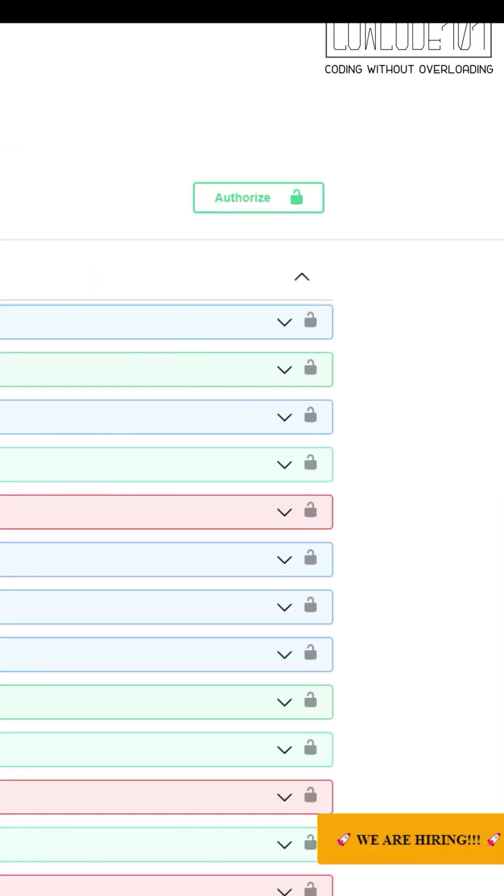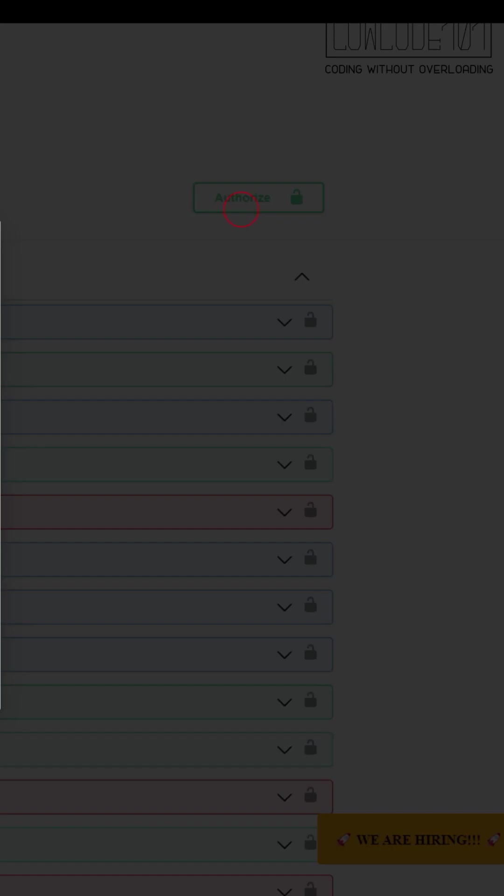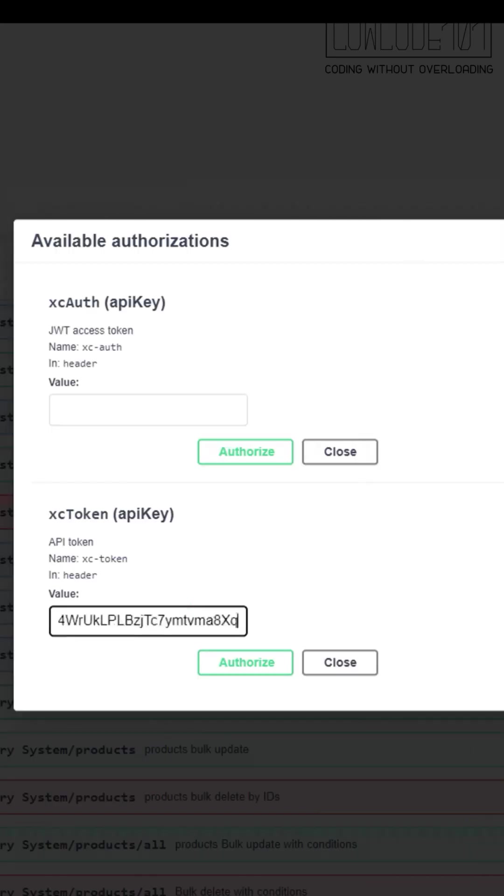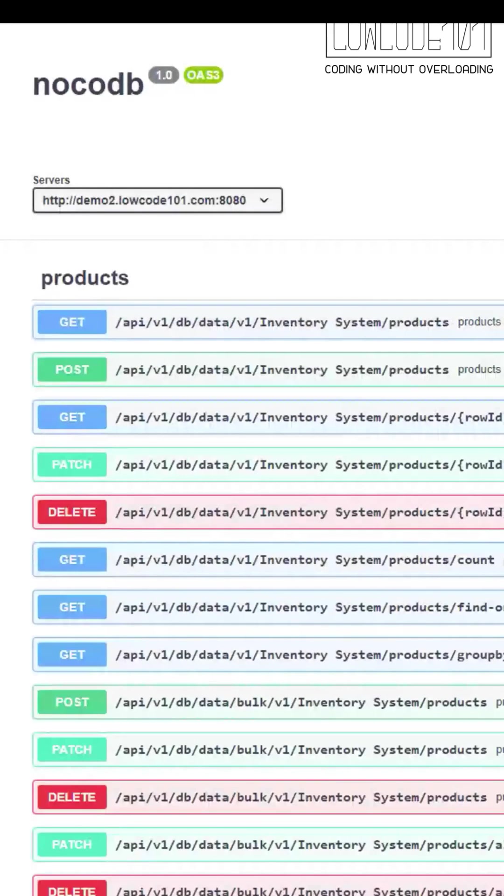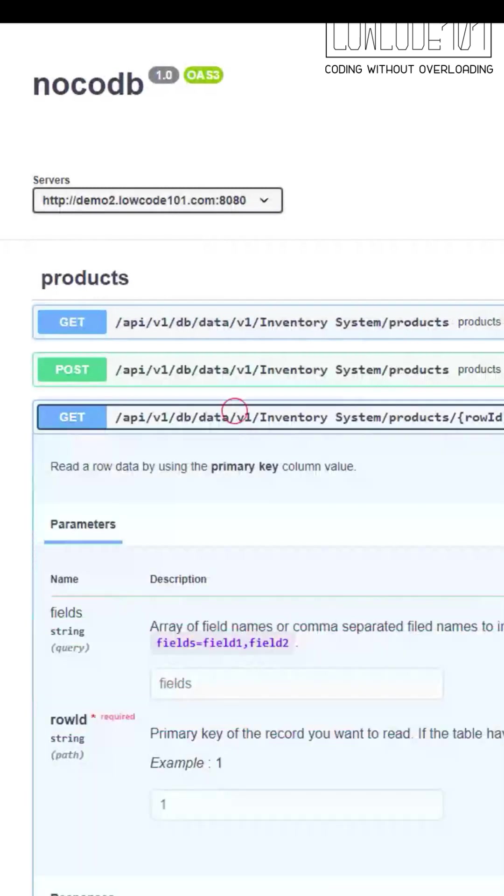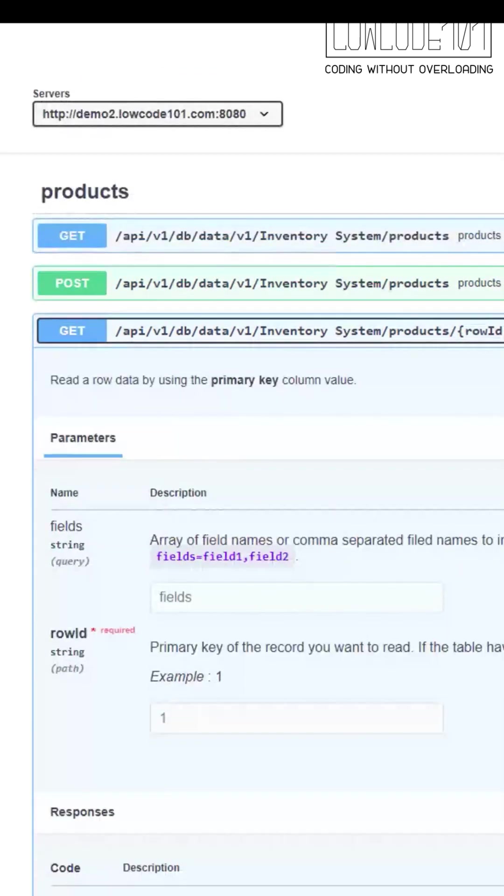Let's kickstart by using the key you copied to get authorized. Now we pick a table to start with, let's pick the product table.